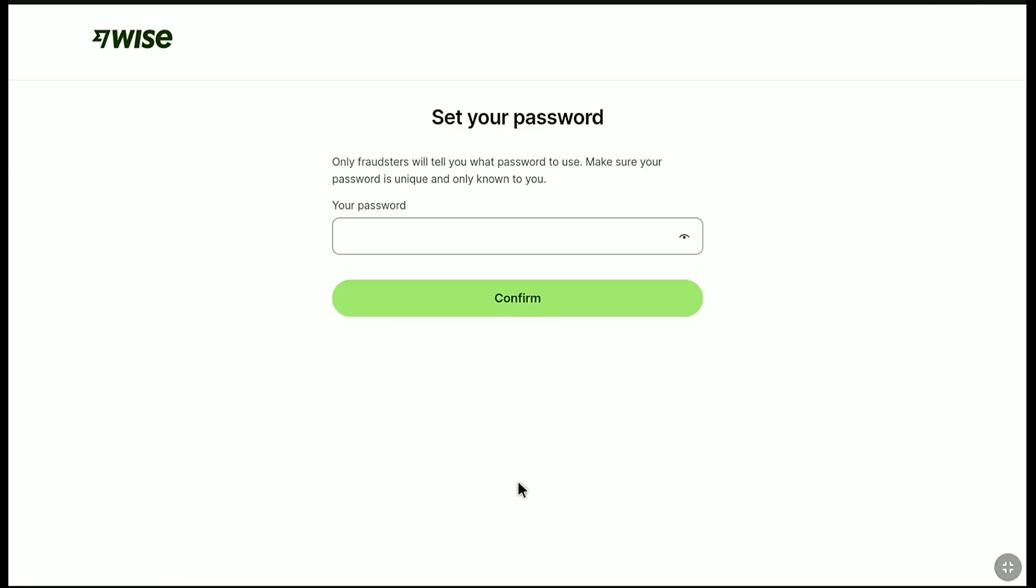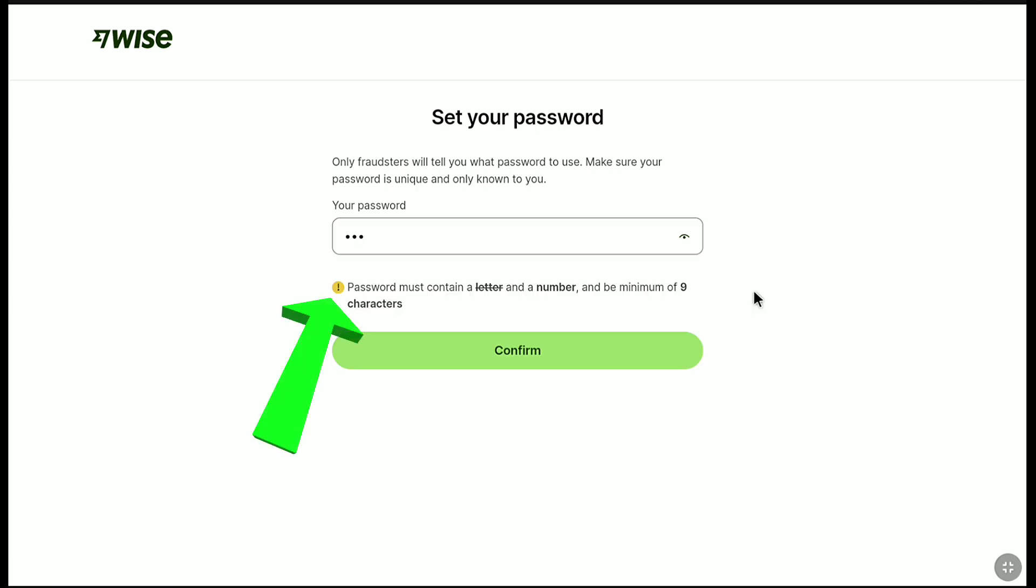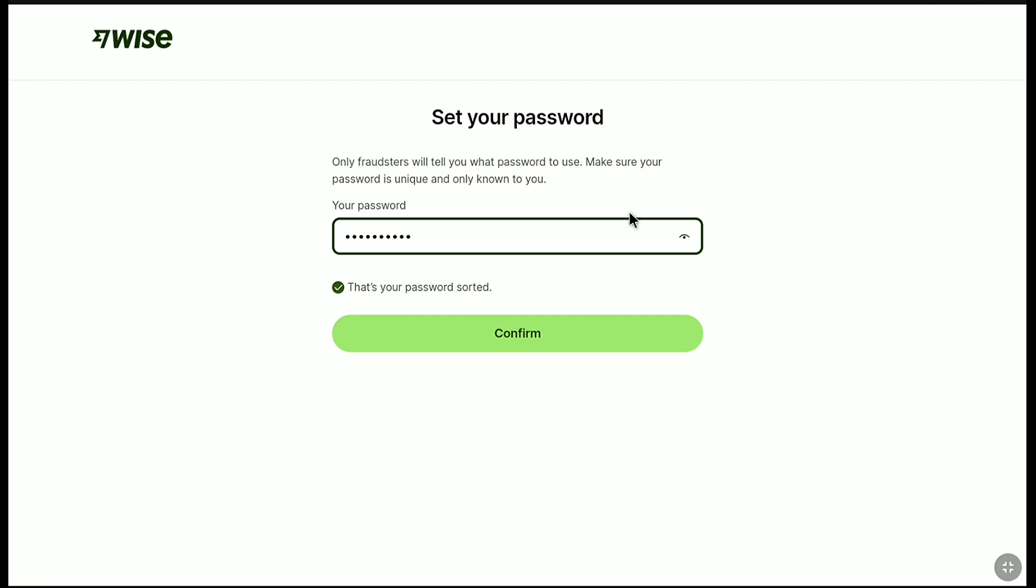And there it is. Here you can create your new password for your WISE account and you can get back into your WISE account. Let me create a strong password. And under it, you can read your password must contain a letter and a number and be a minimum of nine characters. Create a password based on this. After creating your strong password, click on confirm.